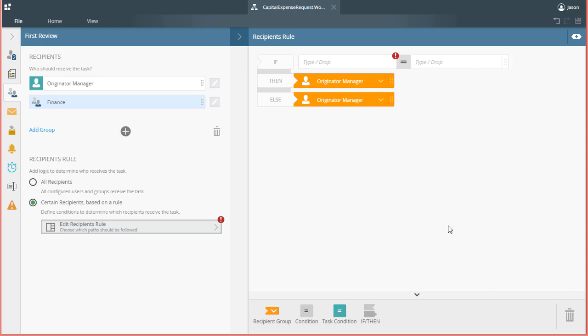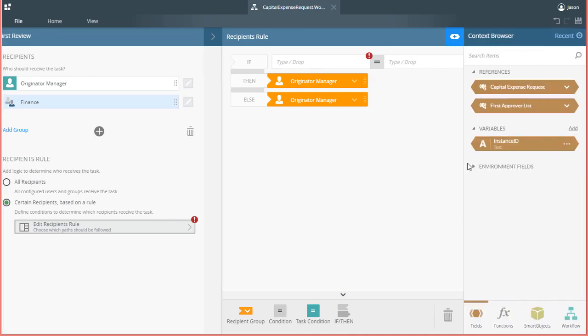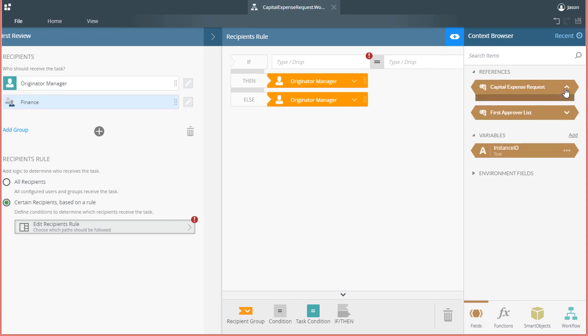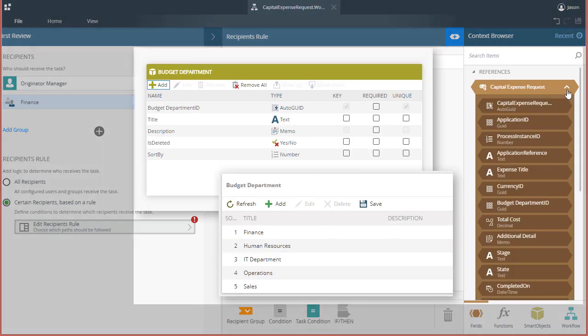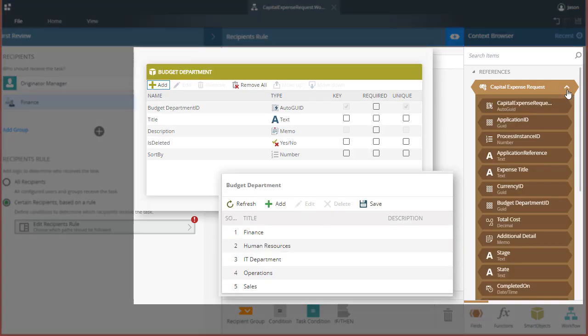You can set this up with the default if-then statement that is visible here by starting with the left side of the condition. The ID value for the selected Budget Department field that we need is in the main data source reference for this application called Capital Expense Request. This field happens to be a key field in another Smart Object Data Source called Budget Department, which stores a lookup list of departments in our organization.